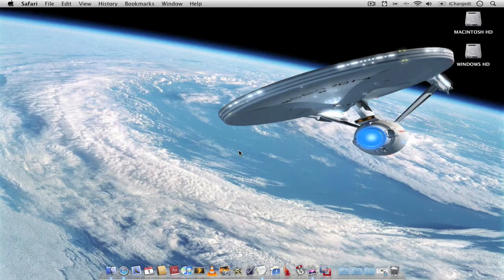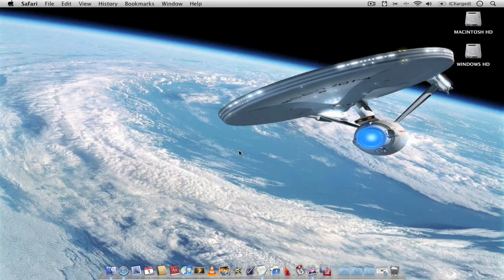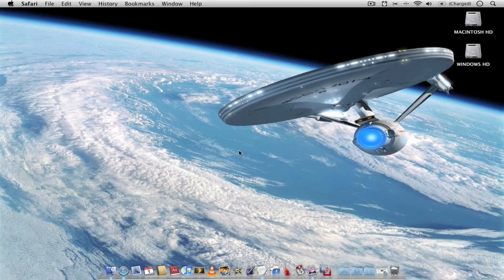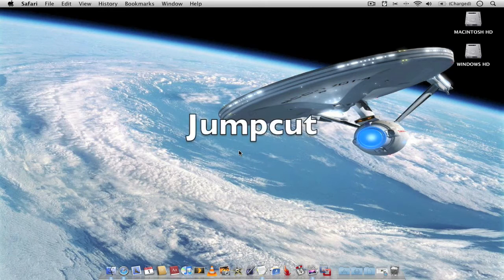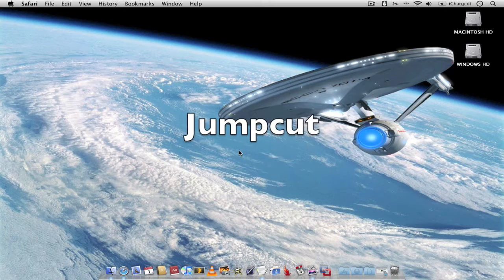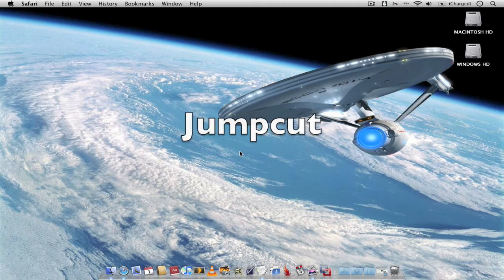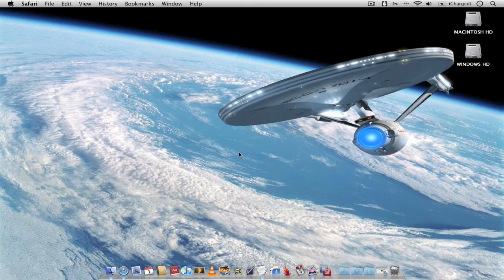Hello and welcome to AppScreencast. This is just a quick video on a very tiny application called JumpCut. Very tiny but very useful at the same time.